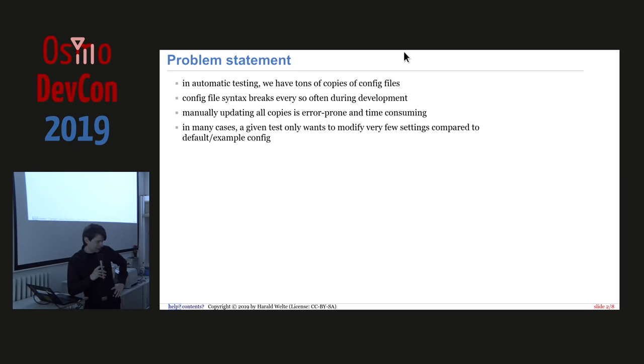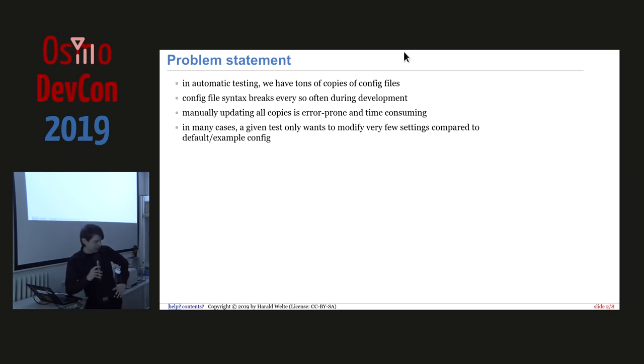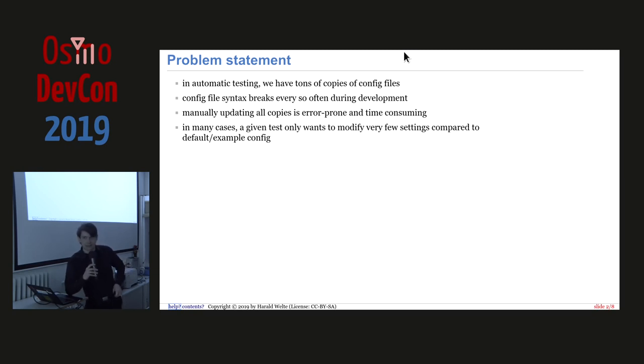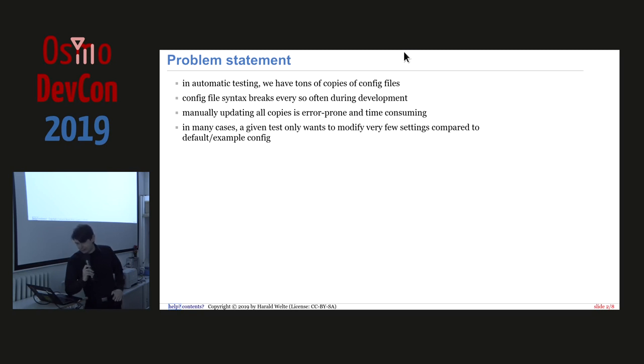And particularly during development, maybe we change the config file syntax, or we add some new commands. I'm not releasing breaking in the sense that we break compatibility, but breaking in the sense that there are additional lines, lines change order, or things like that in the examples. So manually updating all those copies is not nice.